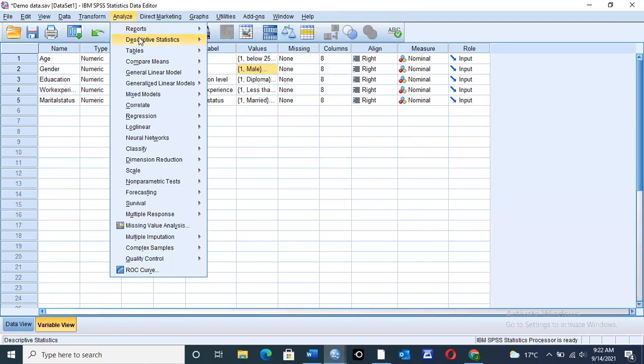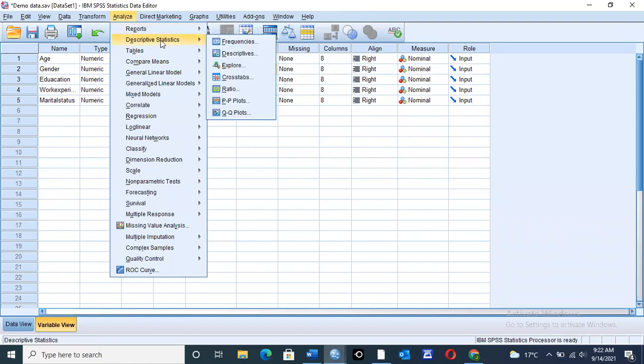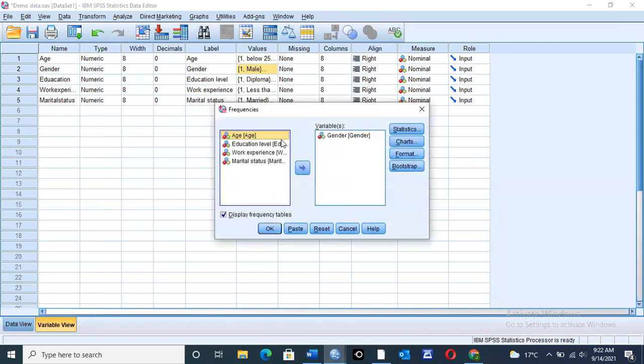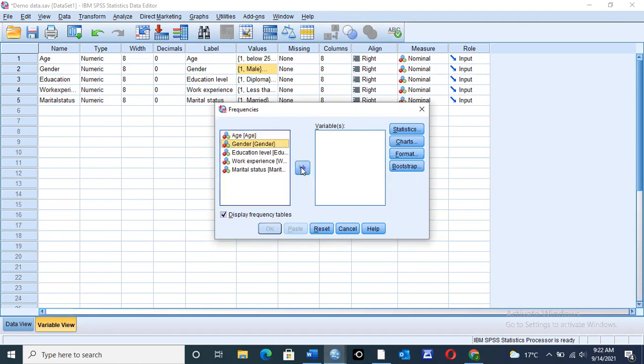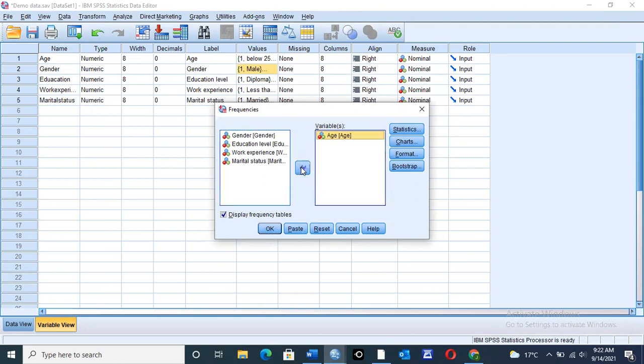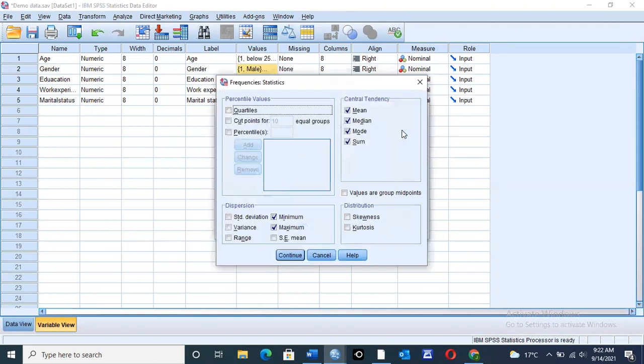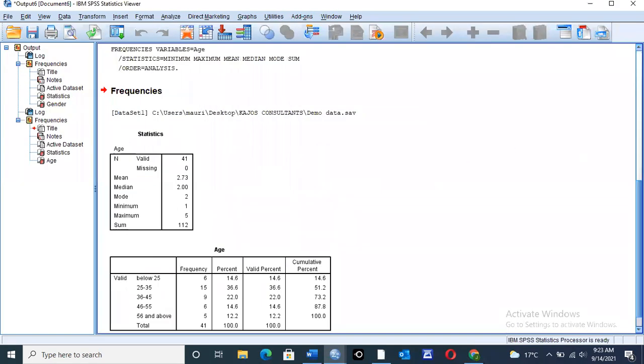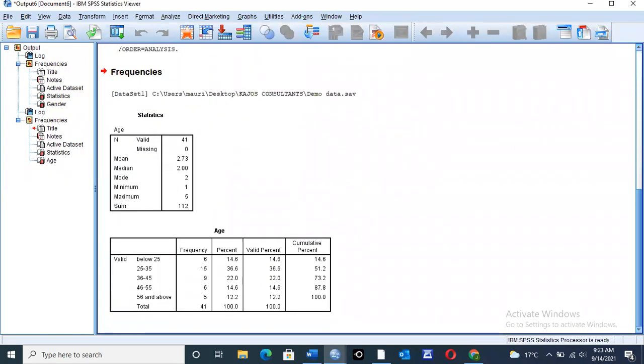Analyze, then go to descriptive statistics, then on frequencies, click on frequencies. You can now take this other one to the other side, and click on age. Once you click on age, move the age with the arrow to the variable side, click on statistics. You can see they are already been selected because we did that when we were doing our first one. Click on continue, then okay to display the output view.